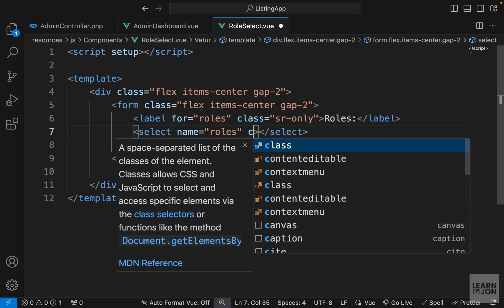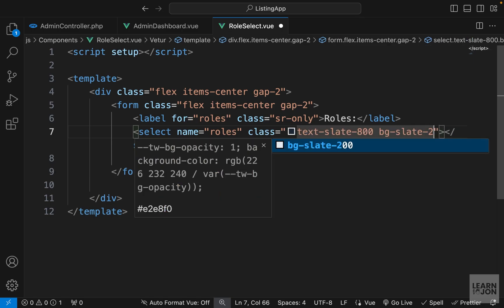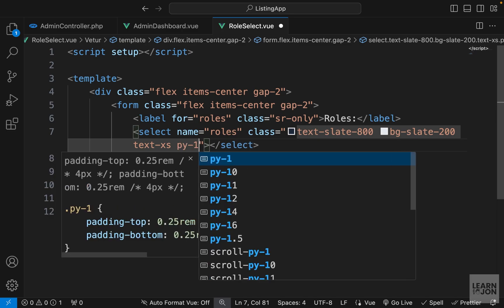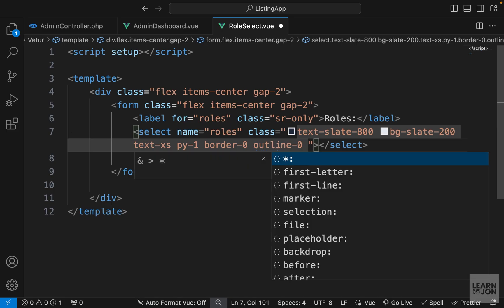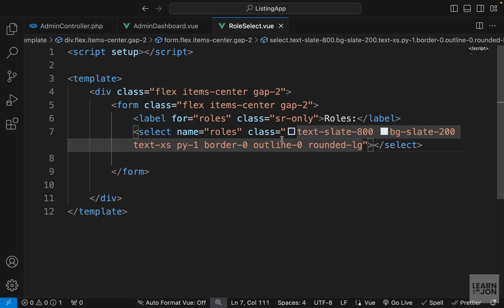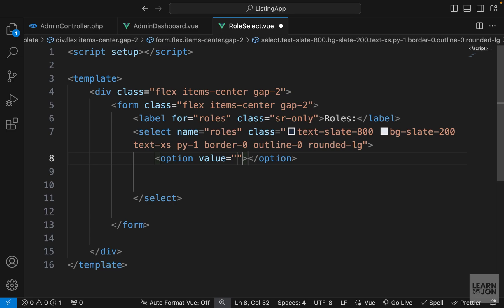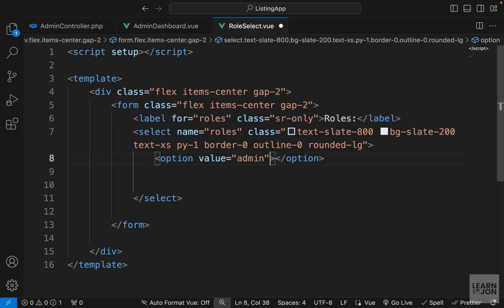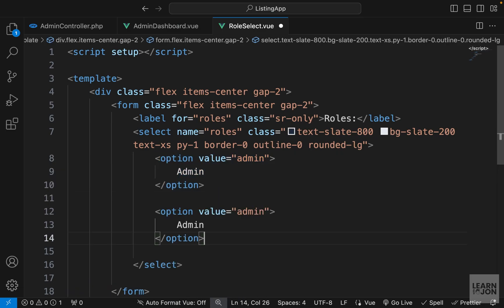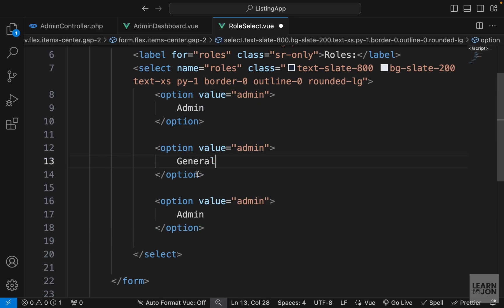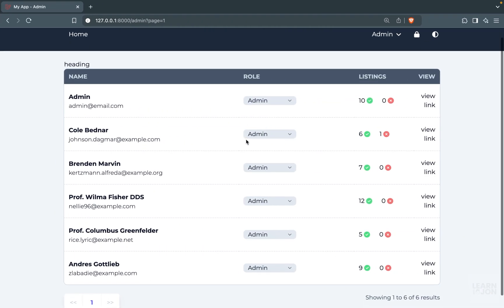On the select element I'm going to add classes: text-slate-800, bg-slate-200, text-xs, padding-y-1, border-0, outline-0 to override defaults, and then rounded-lg. Within the select element we'll have our options using the option element. The first option has value 'admin' and displays 'admin'. I'll copy and paste it two more times for 'general' and 'suspended'.